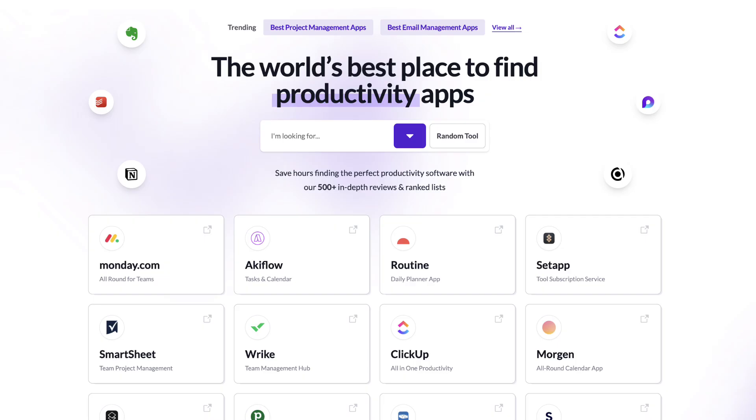Welcome everyone, my name is Francesco. If you're new here, do check out Toolfinder which will be linked below. We dive into productivity tools and software to help you find the best ones. So if you're in the hunt for a project management software right now, do check out plenty of our resources below which will be linked.